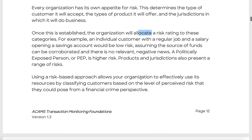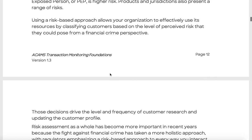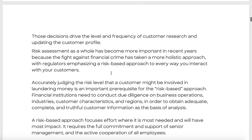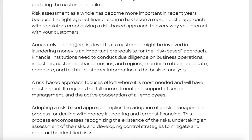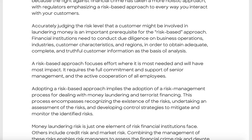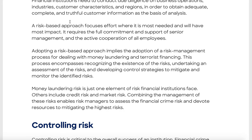Using a risk-based approach allows an organization to effectively allocate resources by classifying customers based on their perceived level of financial crime risk. It drives the frequency and depth of customer research and profile updates. Everyone has a risk assessment, and accurately judging the risk level of a customer is an important prerequisite. You need to understand the risk-based approach — there will definitely be a question on it in the exam.